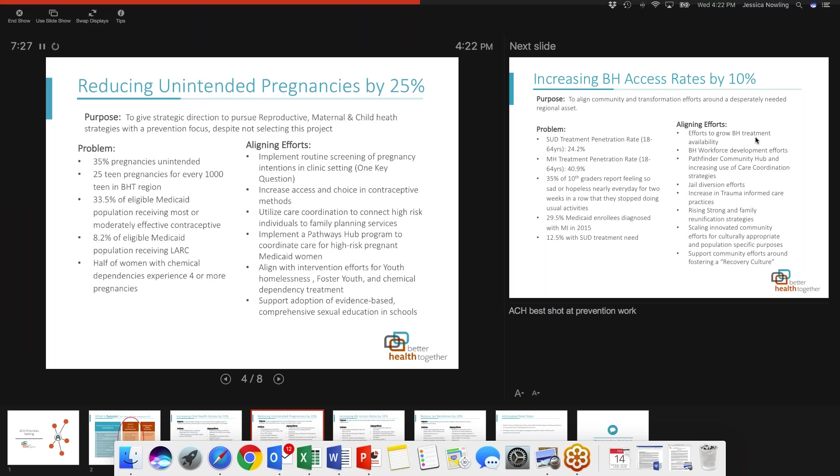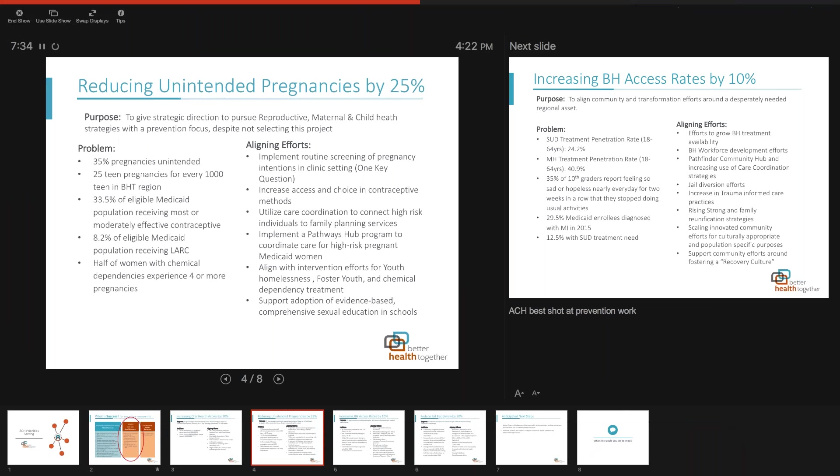We're looking at reducing unintended pregnancies and there's a lot of momentum to align around this. We've had conversations this week with Upstream, the national foundation doing trainings for One Key Question and other practice transformation work.